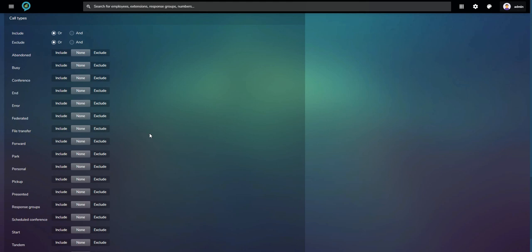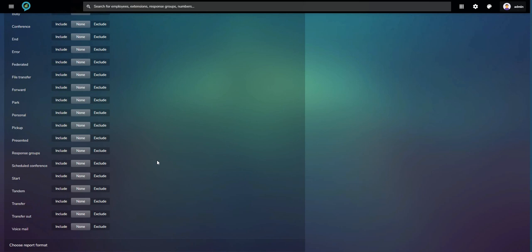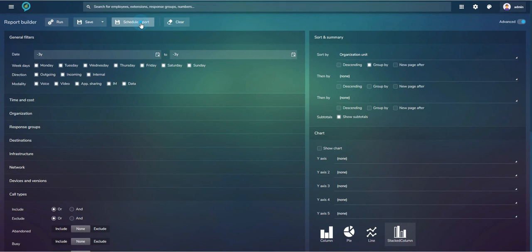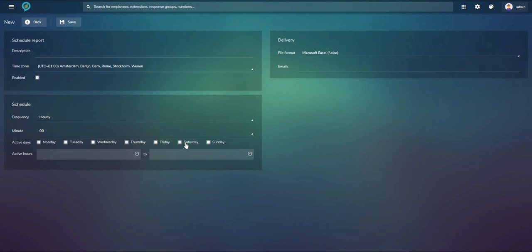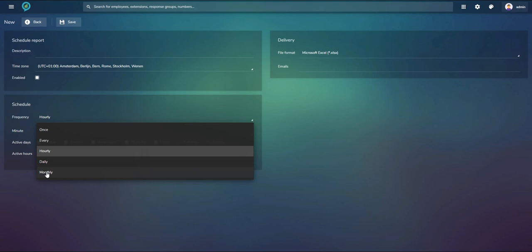Each report can be scheduled via email. Give the scheduled report a name, choose a frequency — once, every so many minutes, every hour, excluding weekends, only during office hours, daily, or monthly — choose a file format (Excel, PDF, Doc, CSV), enter an email address, press Save, and the report is scheduled.